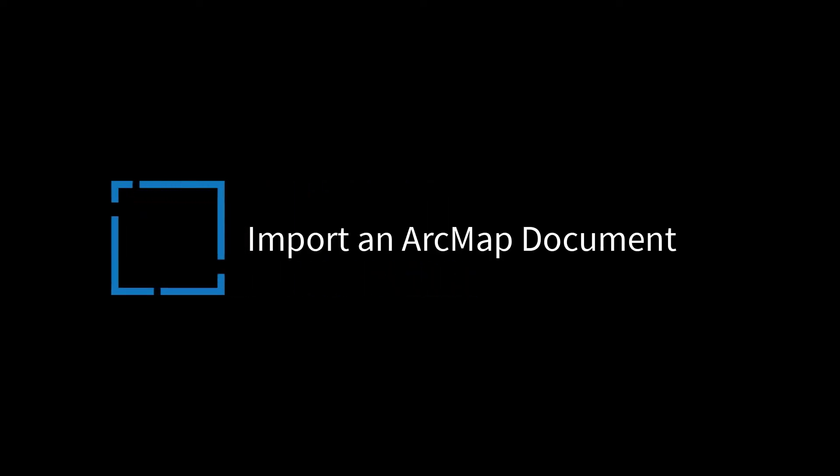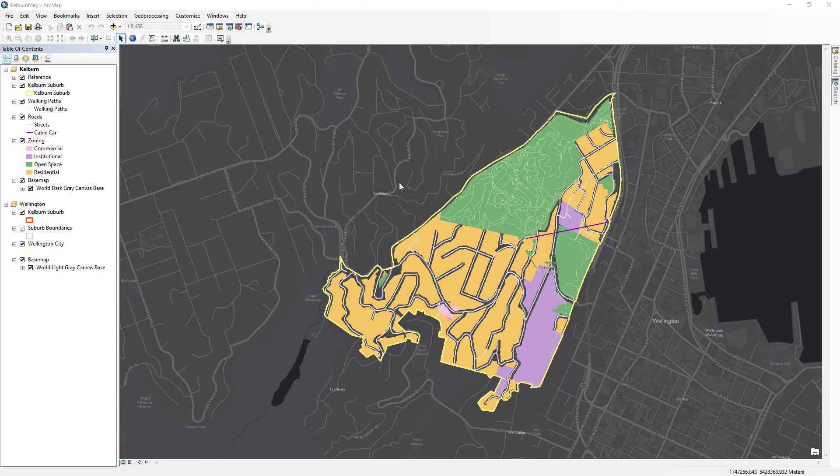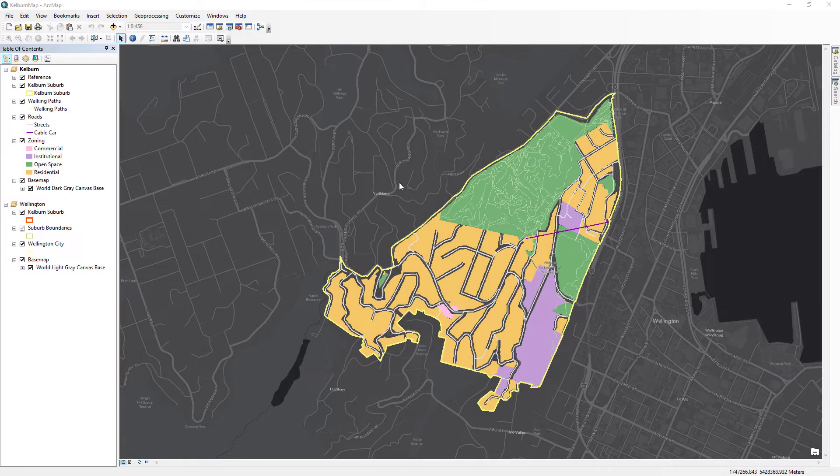Hi everyone, it's Grace from Esri. In this video, we will follow the Import an ArcMap Document tutorial in ArcGIS Pro.